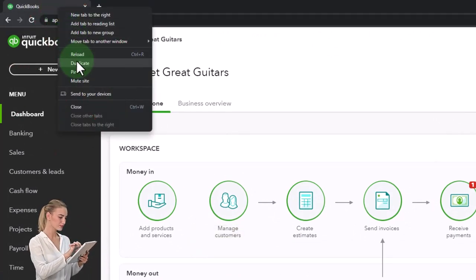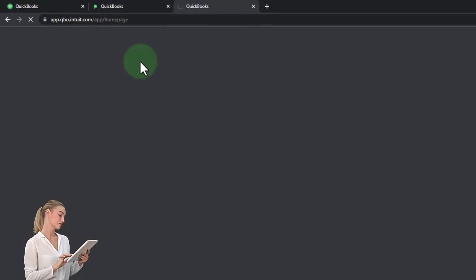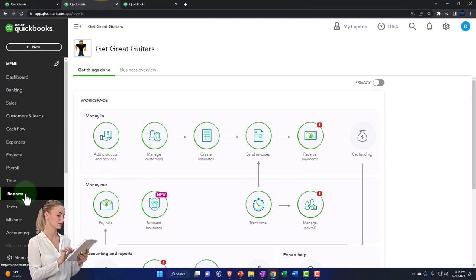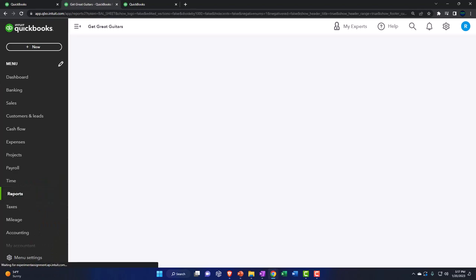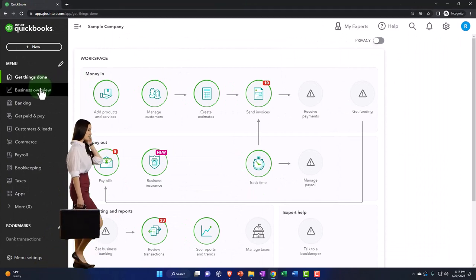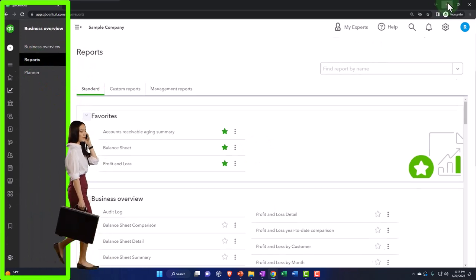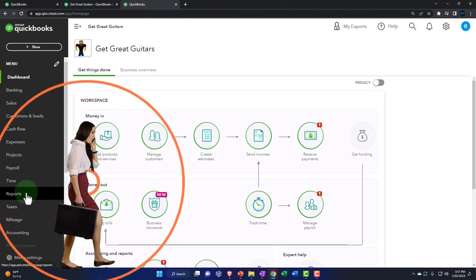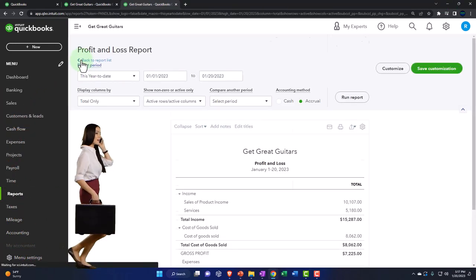We're going to be opening a few tabs to put reports in like we do every time. Right-click in the tab to duplicate it. Duplicating the last duplication by right-clicking to duplicate and then back to the tab to the middle. We're going to open up the reports on the left — one of the favorites, that being the balance sheet. If you're in the business view, the reports are in the business overview and then the reports on the left. Back to the accounting view, we're going to open up the reports again, this time the profit and loss.